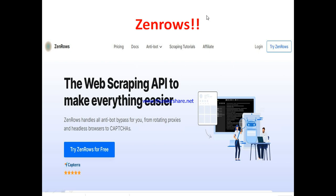So who can use Zeros? Anyone at all who wants to web scrape information on the internet — it's the kind of tool that can actually achieve that for you.